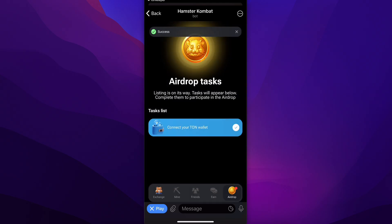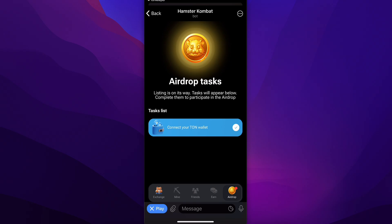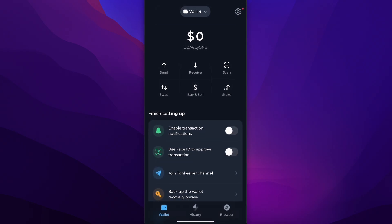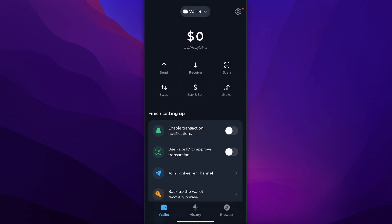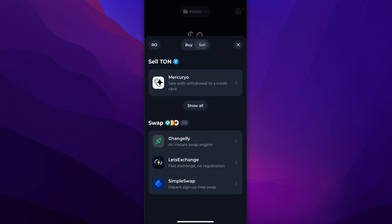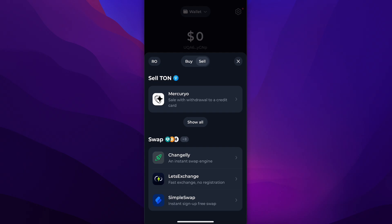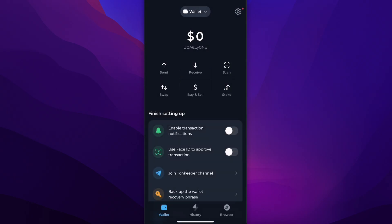Now we can earn these tokens, send them over to this wallet, and then sell them to earn money. Go to Buy and Sell, tap on Sell, choose the Hamster Combat token, and you'll be able to receive this money directly into your bank account. Next, tap the Settings button in the top right corner.